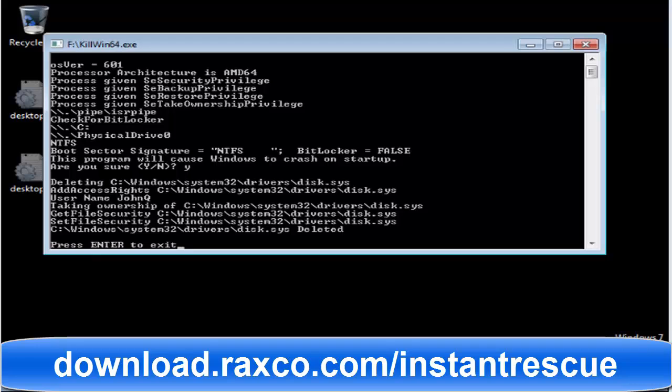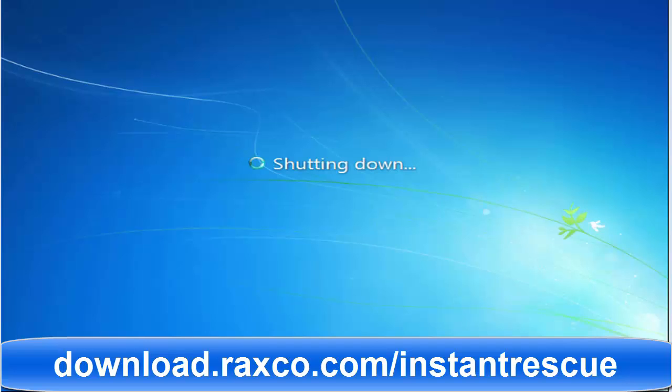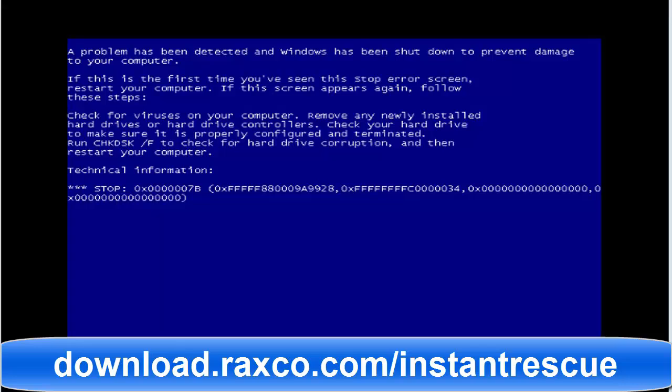I'm running an application that will delete a driver that Windows needs in order to boot. When I reboot Windows, you can see the dreaded Windows fail to start screen.